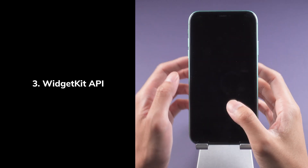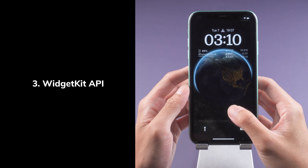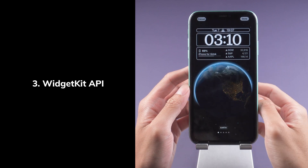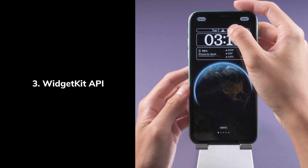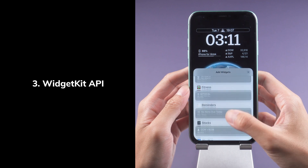Third, the WidgetKit API. Glance at live conditions on your lock screen as the weather changes throughout the day. You can choose the climate information that you want to know.